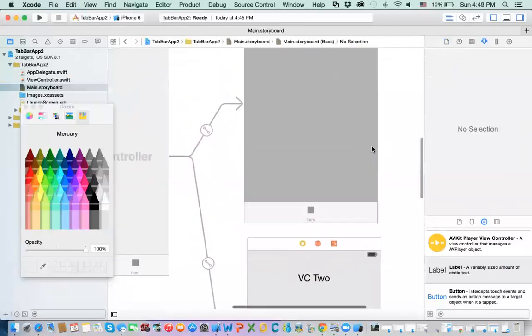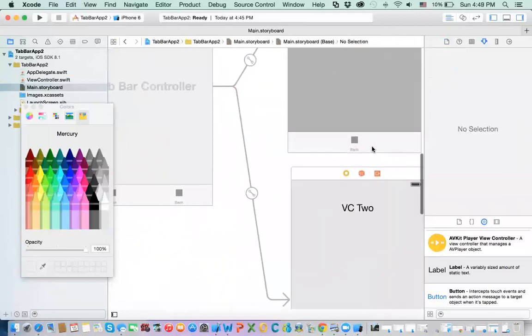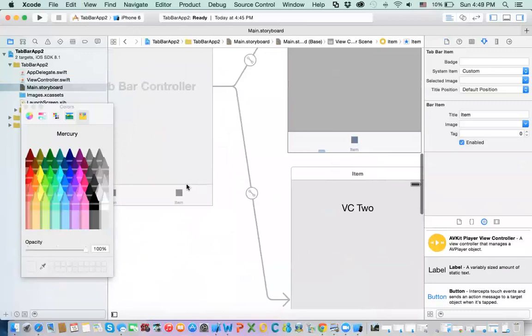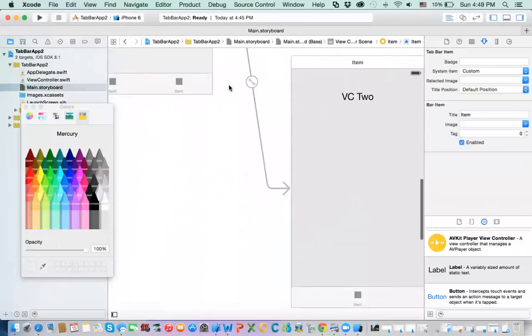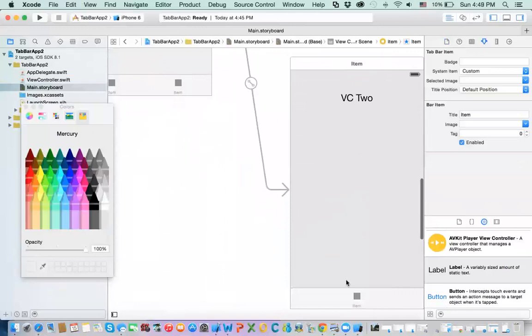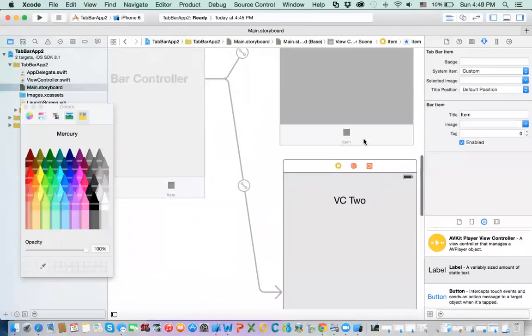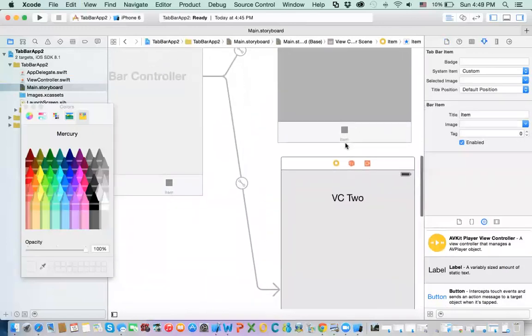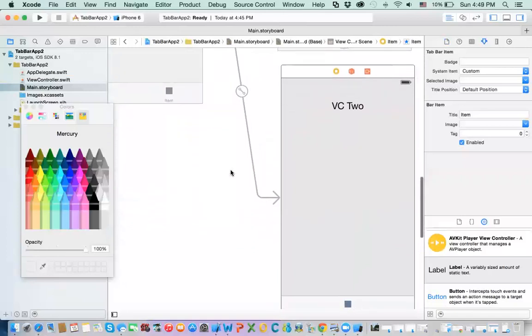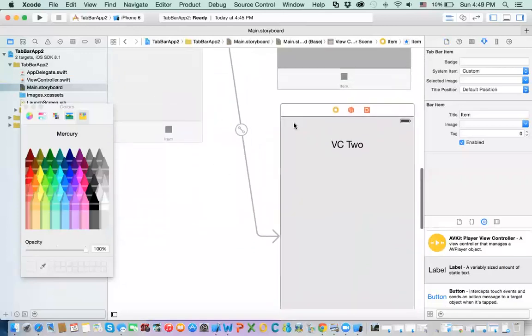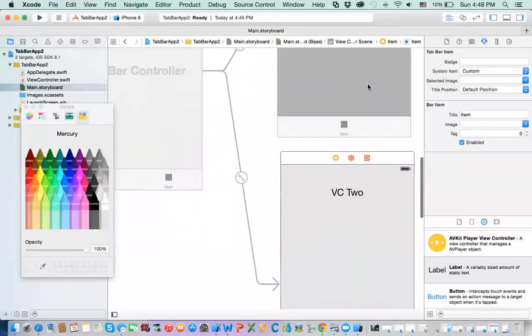Now, here, you have, you can change the title that appear in here, in the view controller, you can, the tab bar controller. So, you can have different icons and different titles based on what you want, what you customize. So, the view controller, the tab bar contains multiple view controllers, okay.